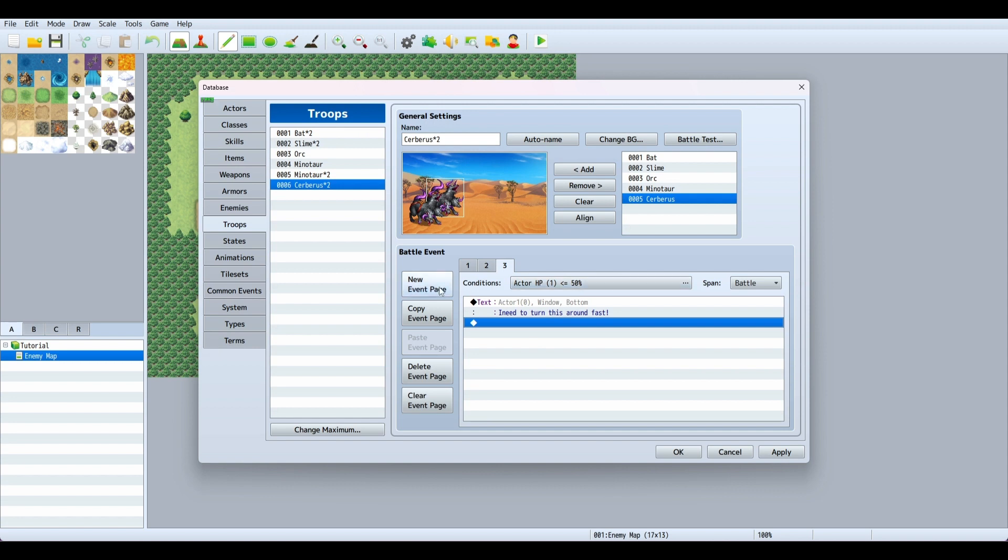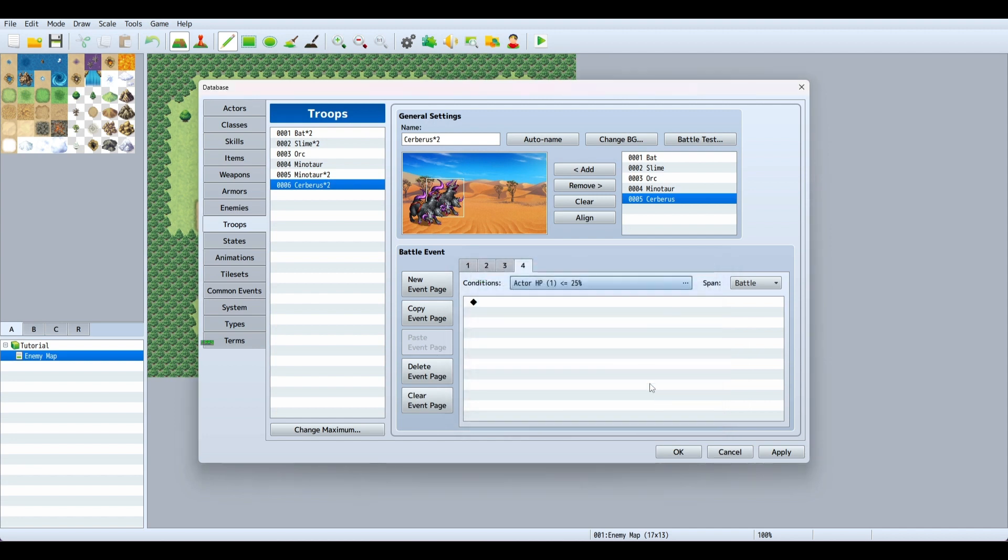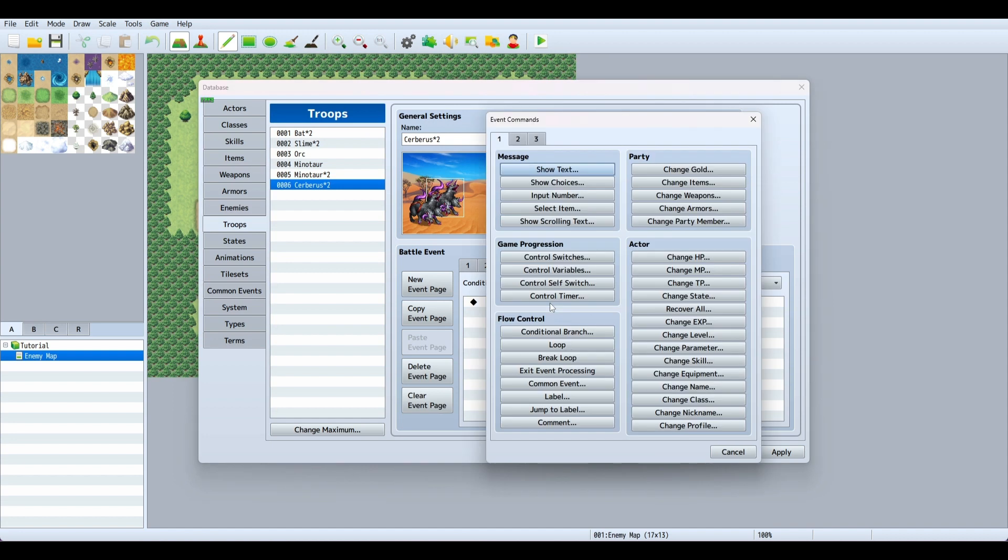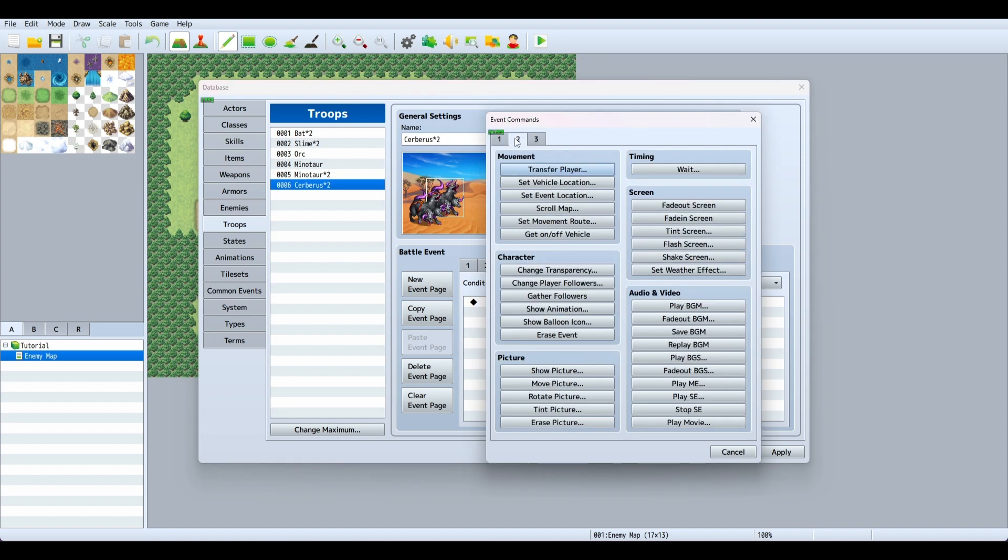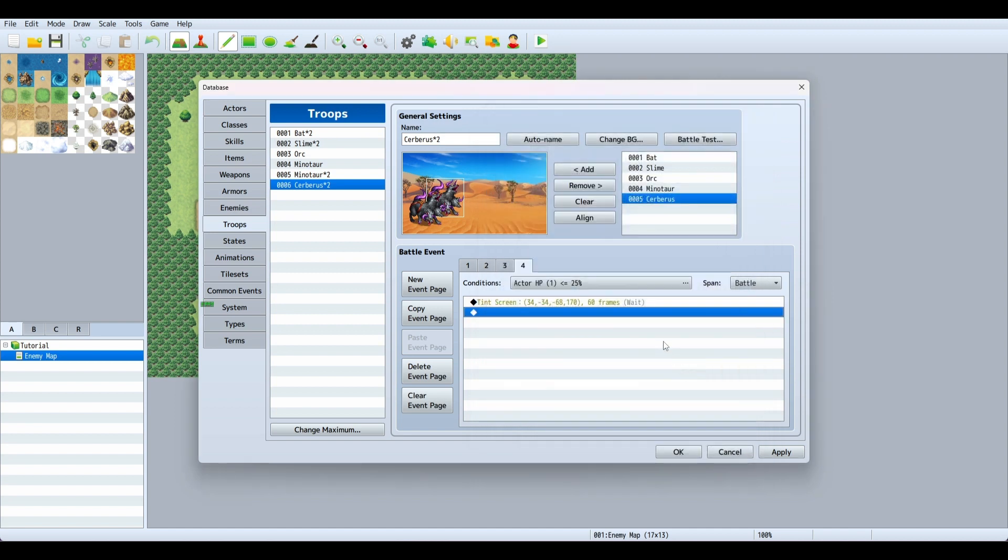If his health goes below a certain point, you can also tint the screen. We'll set actor HP below 25% and go to tint screen. We can change it to red or sepia. We'll choose sepia.